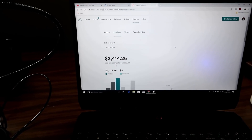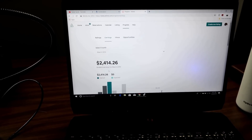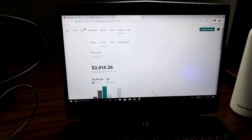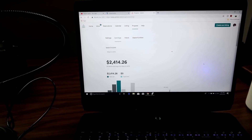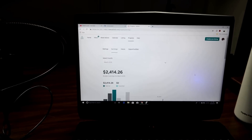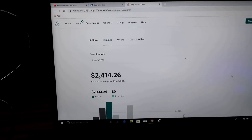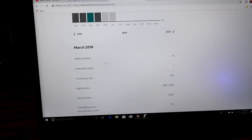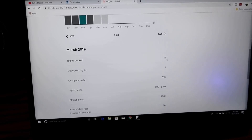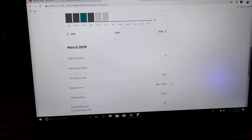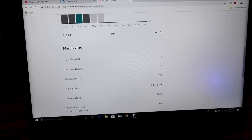What you guys are looking at is my booked earnings for March 2019. I was actually gone for most of March — I left early in the month to travel. For the month of March, I did $2,414.26 in earnings — that's my gross revenue. My occupancy rate was 70%, and my nightly price was anywhere from $80 to $140 a night. We raised our cleaning fee and prices higher that month so we wouldn't be booked as often, and for the first seven days we had a plumbing issue, so those nights were blocked off completely.